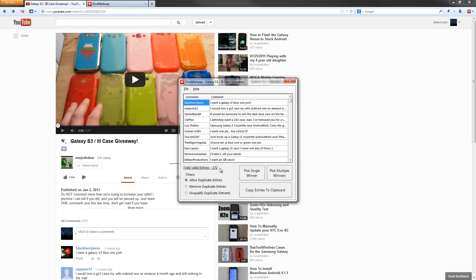You can apply filters to those. Say you want to allow only one entry per person. You can hit Remove Duplicate Entries, and it will do just that, or remove all but one post from each user. You can also disqualify them for entering more than once, in case you specifically say you can only post once. As you can see, the number is updated showing how many valid entries there are.